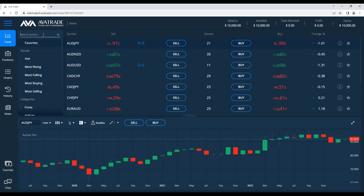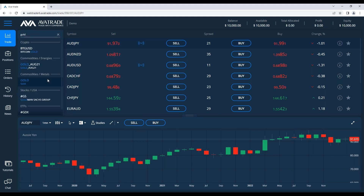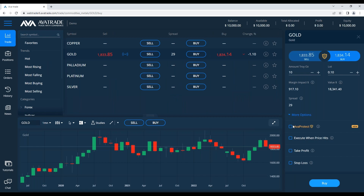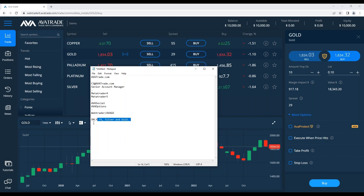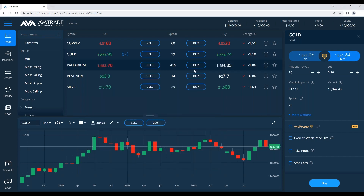We're going to pick a nice asset to begin with — let's go with gold. It's important to know that AvaProtect is only on the WebTrader and AvaGo. Furthermore, it's only available on currencies, silver, and gold. At this point, only forex, silver, and gold — perhaps in the future it will be available for more assets.